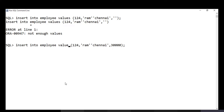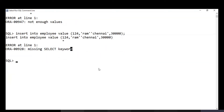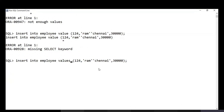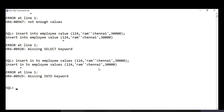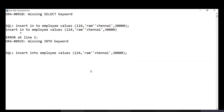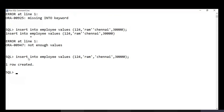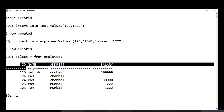A very common mistake I've seen over the years is typing 'value' instead of 'values'. Also, you cannot give a space inside 'INSERT INTO' — any such syntax issue will cause an error. SQL is all about syntax, and the only way to get comfortable is through practice by typing queries repeatedly.